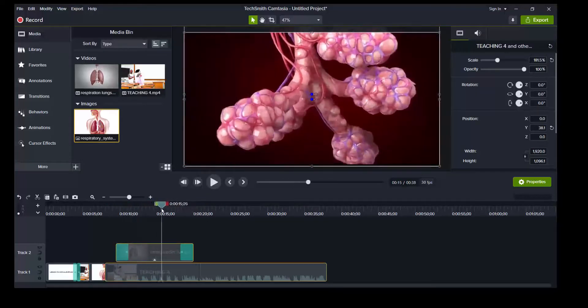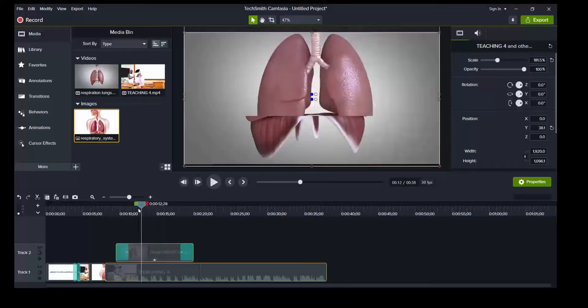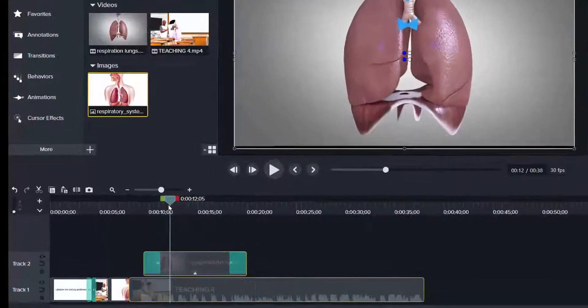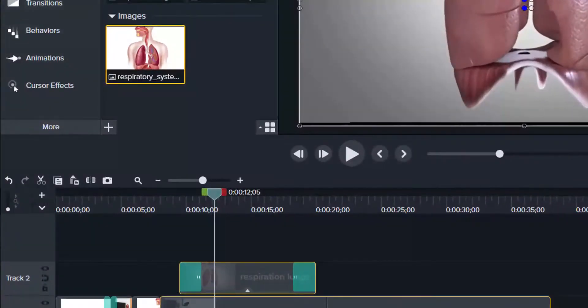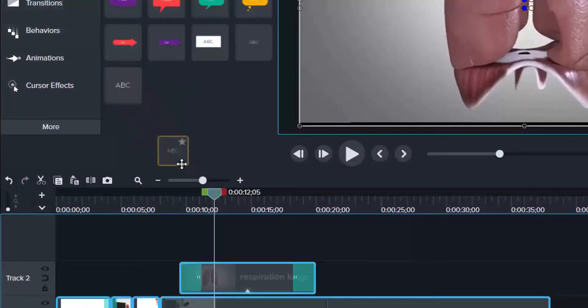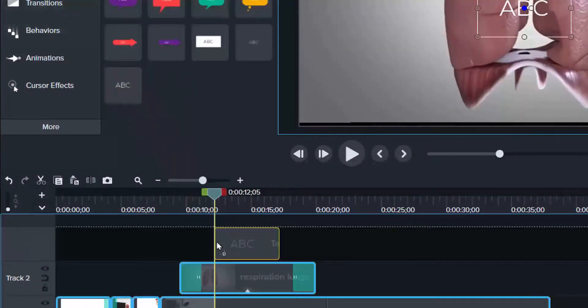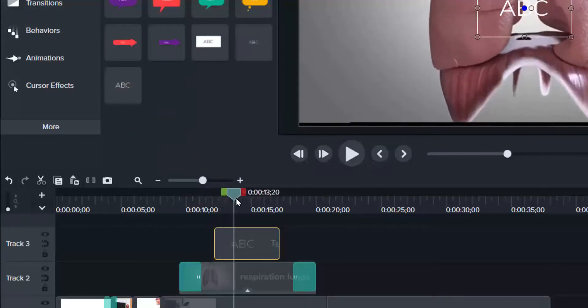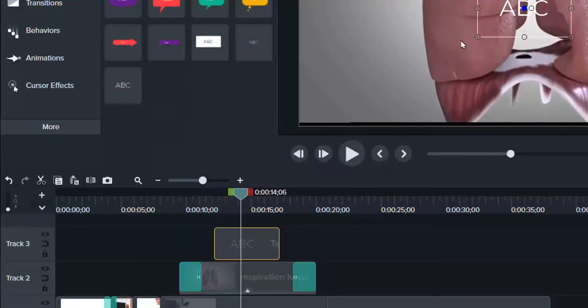Now, when you preview here, you may want to add a text indicating the breathing mechanism here. So still at annotations, I can select this, drag and drop it on this layer. So that's it.